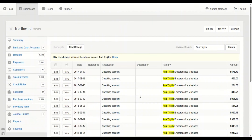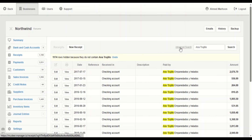Hi, this is Ahmed from Manager. In this video we're going to learn how to use advanced search. There is an option in each tab on the left called advanced search — we're going to click on it.